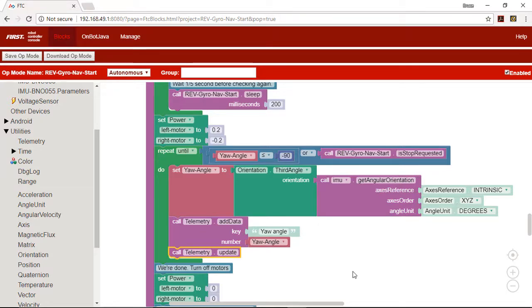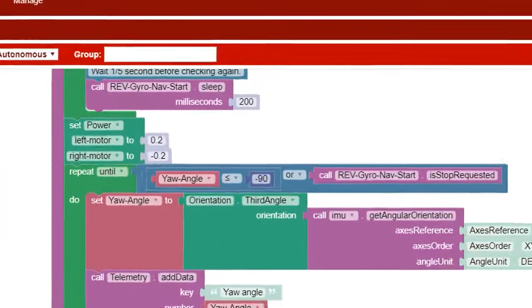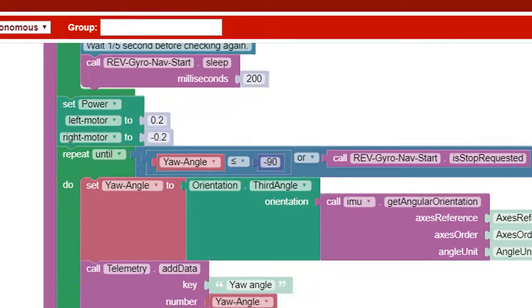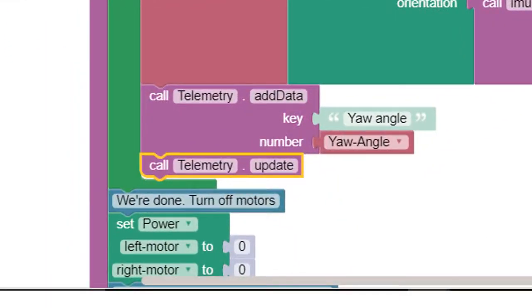The loop will continue and the robot will turn until negative 90 degrees have been reached or a stop is pressed on the driver station. Once one of these two things occurs, the robot will stop looping and both motor powers will be set to zero causing the robot to stop.